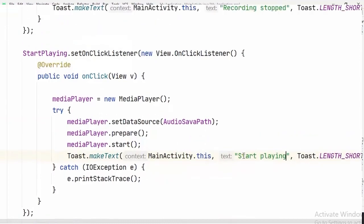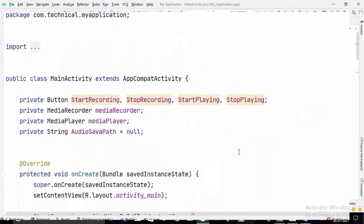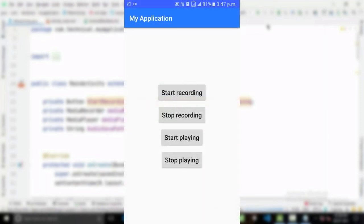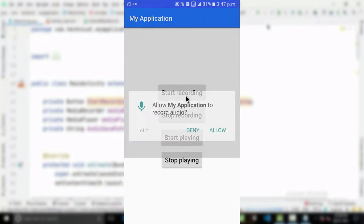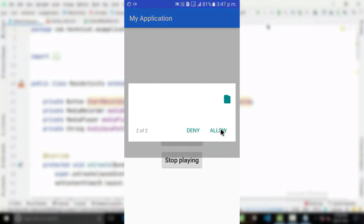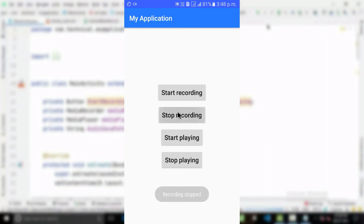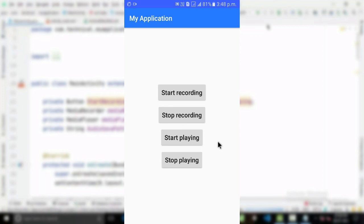That's all we have to do — now let's test our app. Recording a sample: 'This is an audio test.' Now let's play it back: 'This is an audio test.' And it's working perfectly.